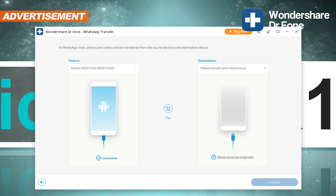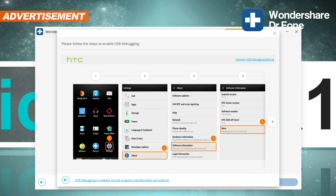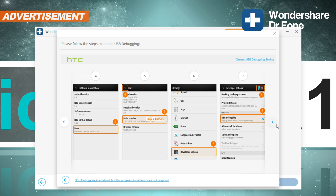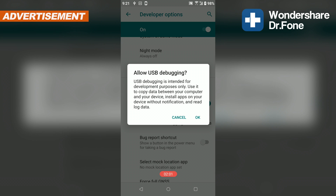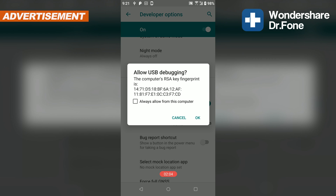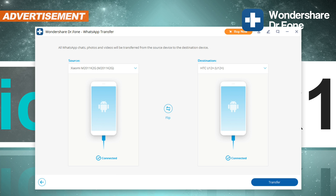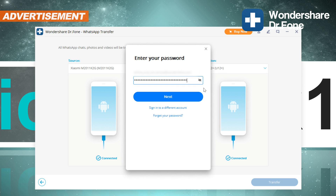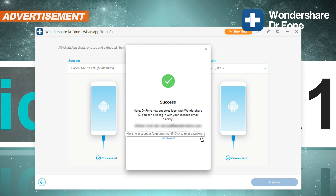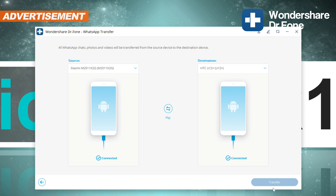Following that, your source phone should successfully be connected with the Dr. Phone software on the PC. Now connect your second phone — your target phone; in my case, by the brand HTC, as correctly detected. Once again, some screenshots and easy steps to follow in order to unlock the developer options. You'll have to enable USB debugging and allow USB installations on that second phone too. Now both phones are successfully connected. Click on transfer.